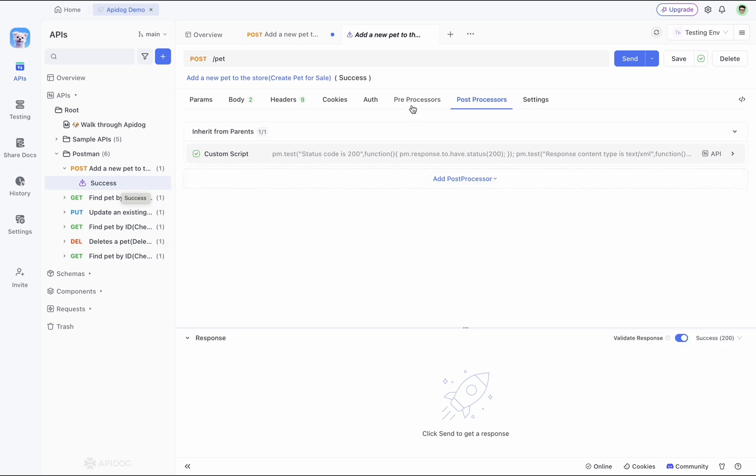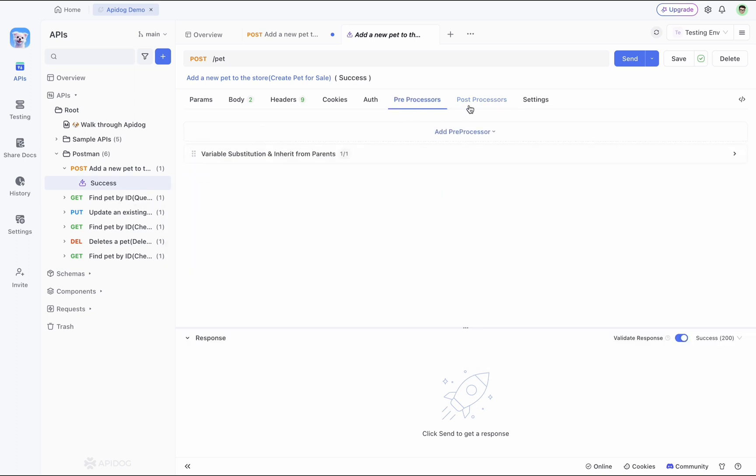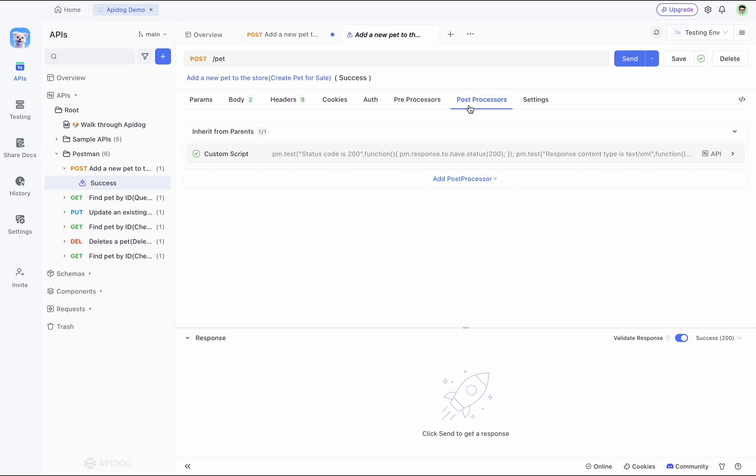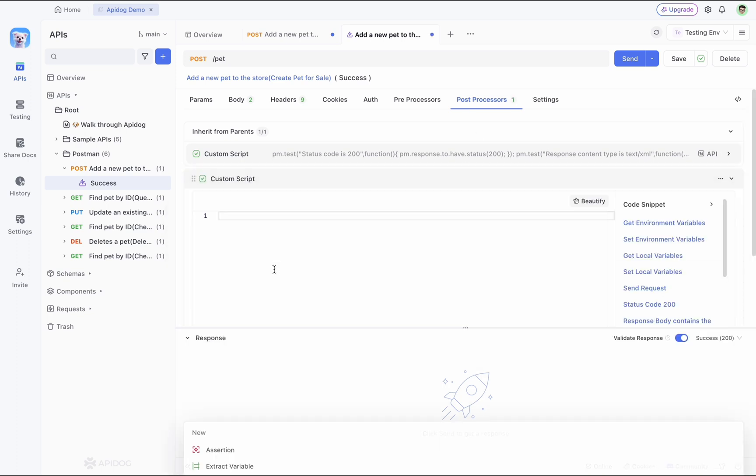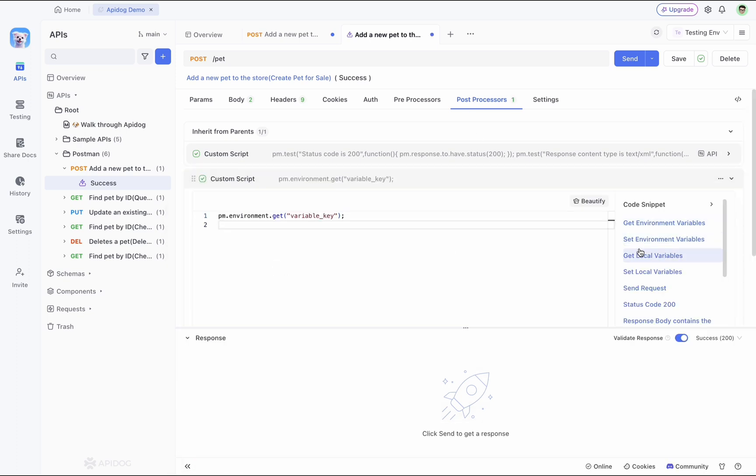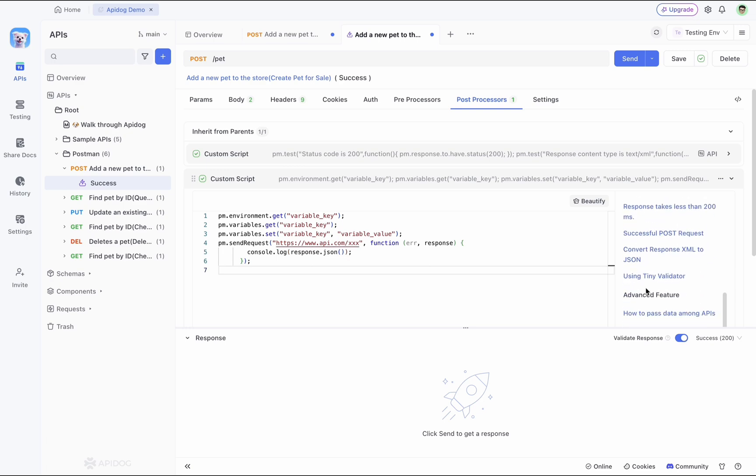Unlike Postman, where you need to write scripts to perform pre and post processes operation, here in APIdog, most of the pre and post processors operation can be configured visually without scripting. You can simply use Postman code snippets from this custom script option.